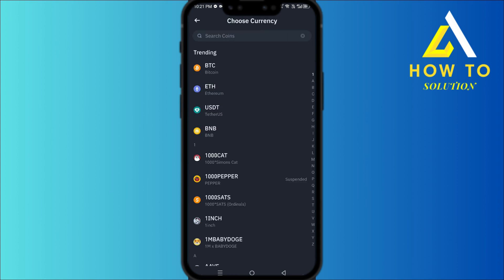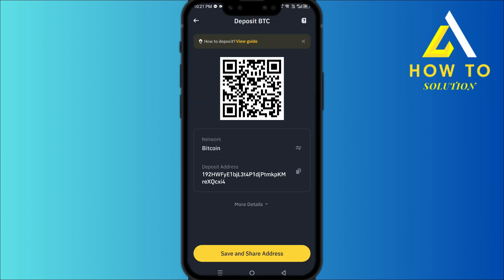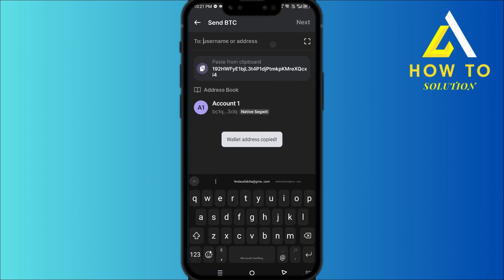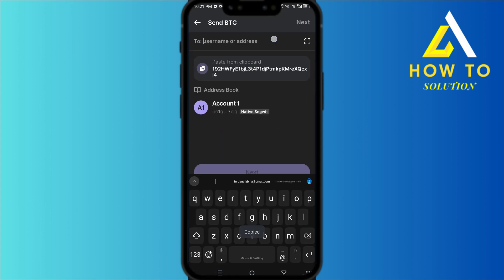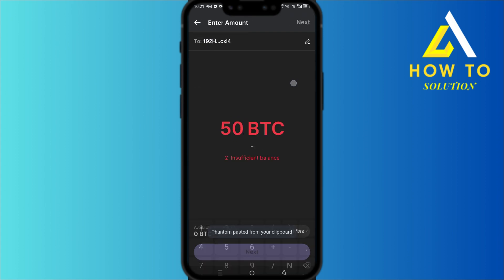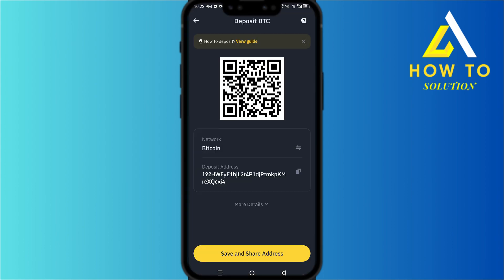Whatever you selected — let's say Bitcoin — tap on Bitcoin, then choose the network, and copy the deposit address. Go back to Phantom, paste that address, hit Next, then put in the amount of Bitcoin you want to transfer and hit Next one more time.